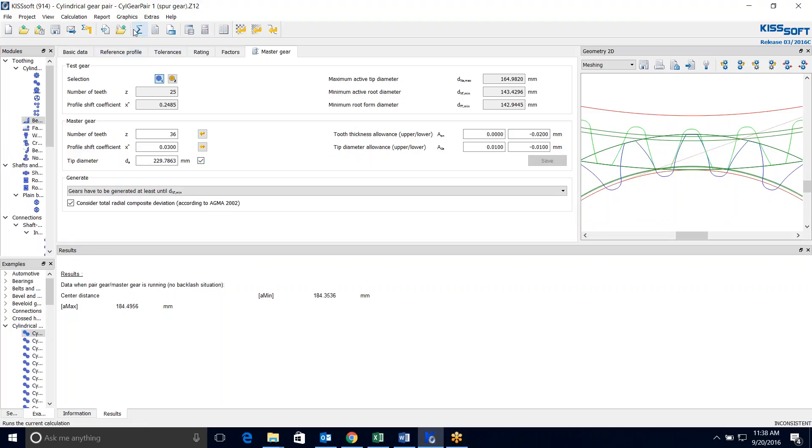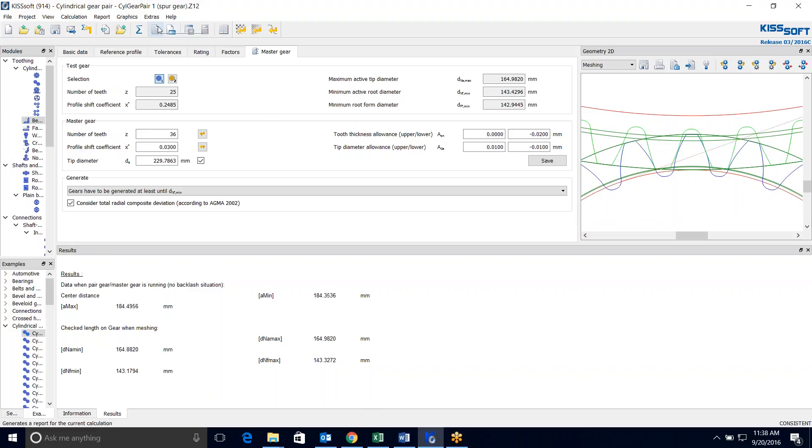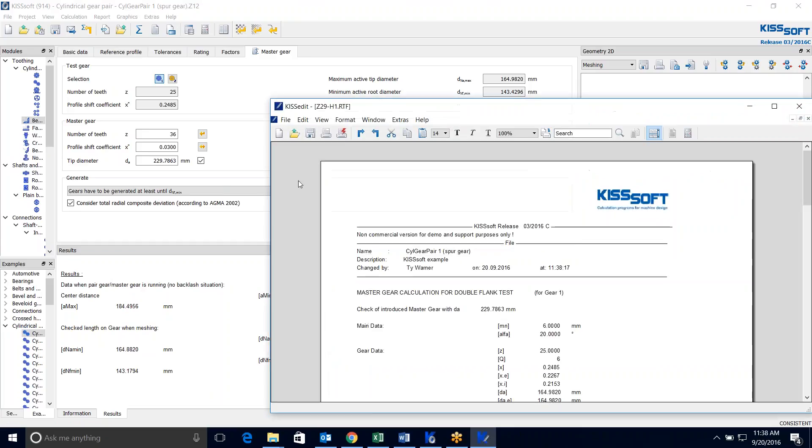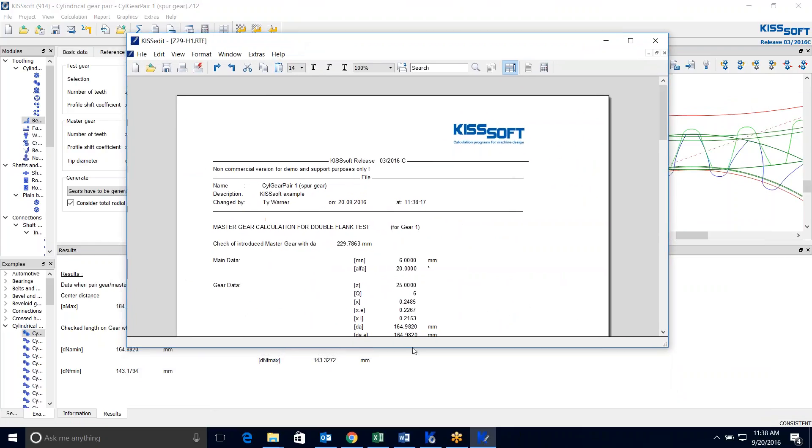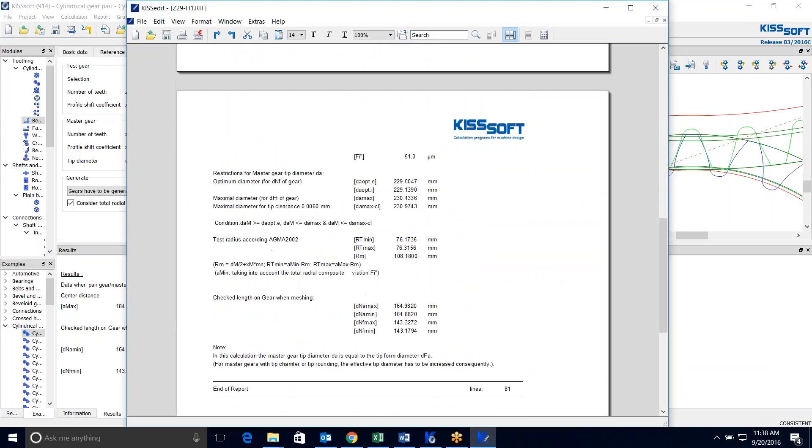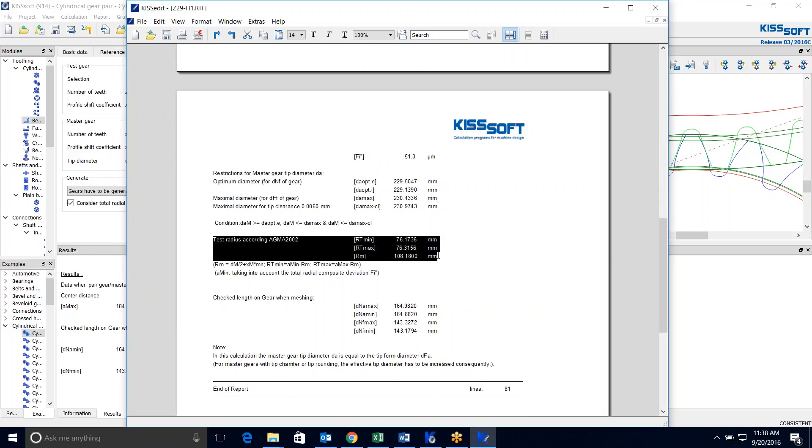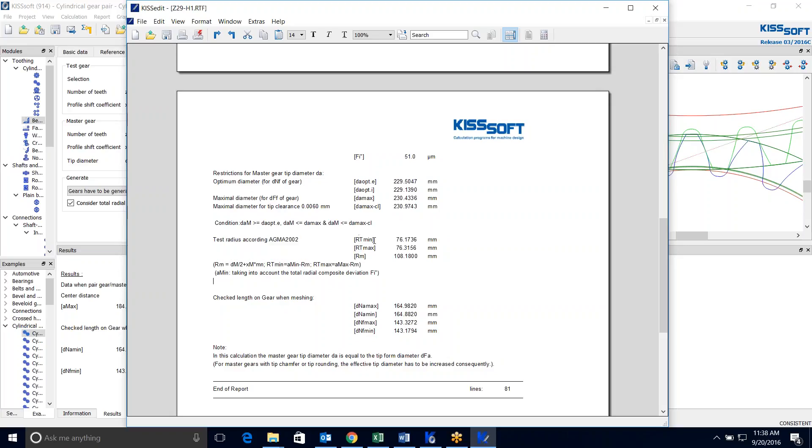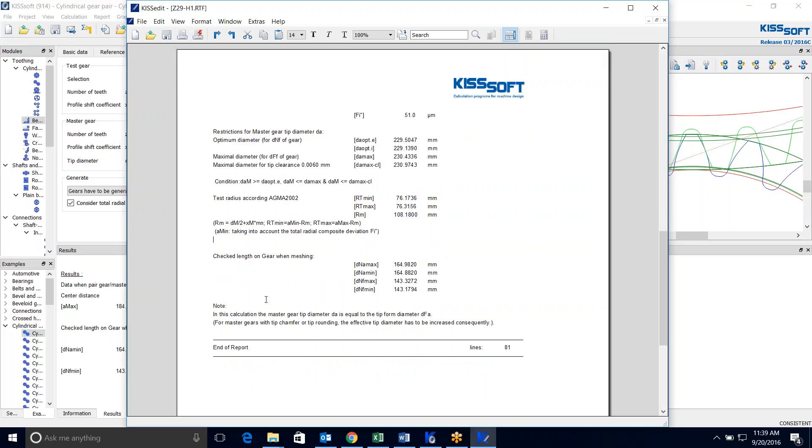I can check this box and I can run this and I actually get some check length on the gear when meshing too. We get our tip and our root diameters right there. So I can run the report. And now I wanted to see the test radius. And now I have the test radius according to AGMA here in my report. So I can see the max and min radius. And I can also see this R sub M if it's important to you, min and max. And that's taking into account the total radial composite deviation. And now you have a check length on gear when meshing as well.